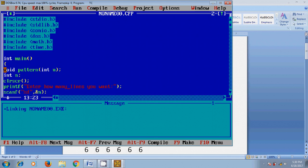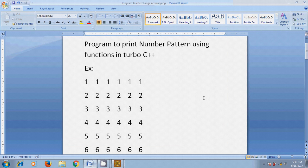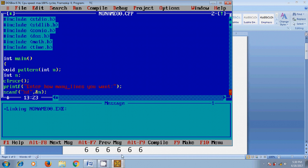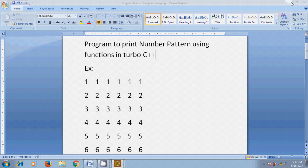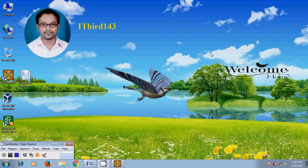So like this we can write a program for printing the number pattern by using functions in Turbo C++. I hope this video will help in your practice. If you like this video, please click on the like button and share this video with your friends. Please visit my channel IT Bird 143 to watch more latest updated videos, and don't forget to subscribe my channel. Thank you friends, have a nice day.